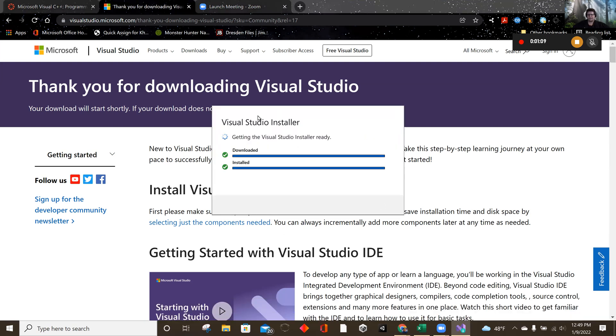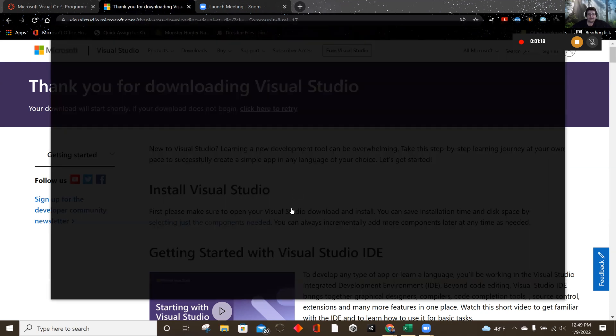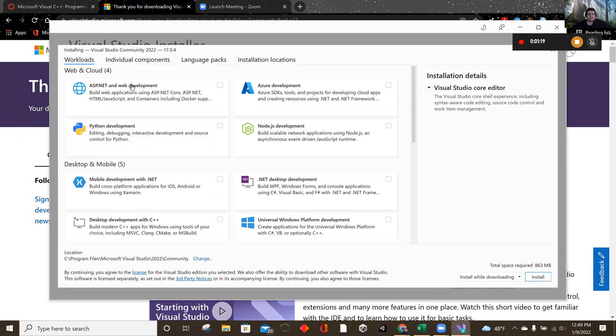And this might take a second, but I already have the installer installed. The next part does take a little while. So let's see what happens when it gets here. Alright. So when we get here,